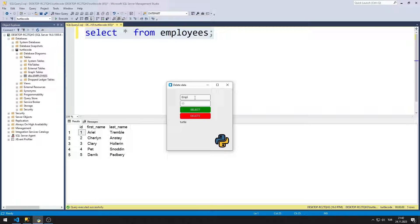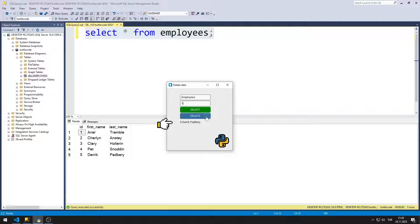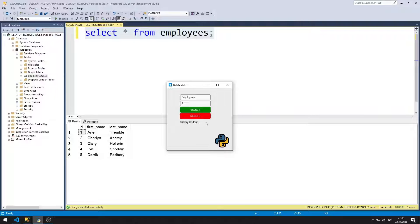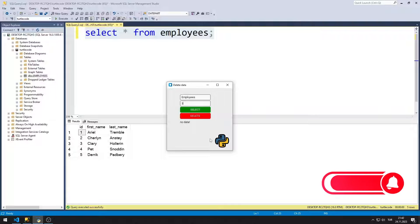After entering the table and ID values, when you press the select button, the data is shown in the label object. When you press the delete button, the data is deleted. When the deleted data is wanted to be selected, a no-data warning is displayed in the label object. We can also show the data in the label object with the select button. We will remake the project together.